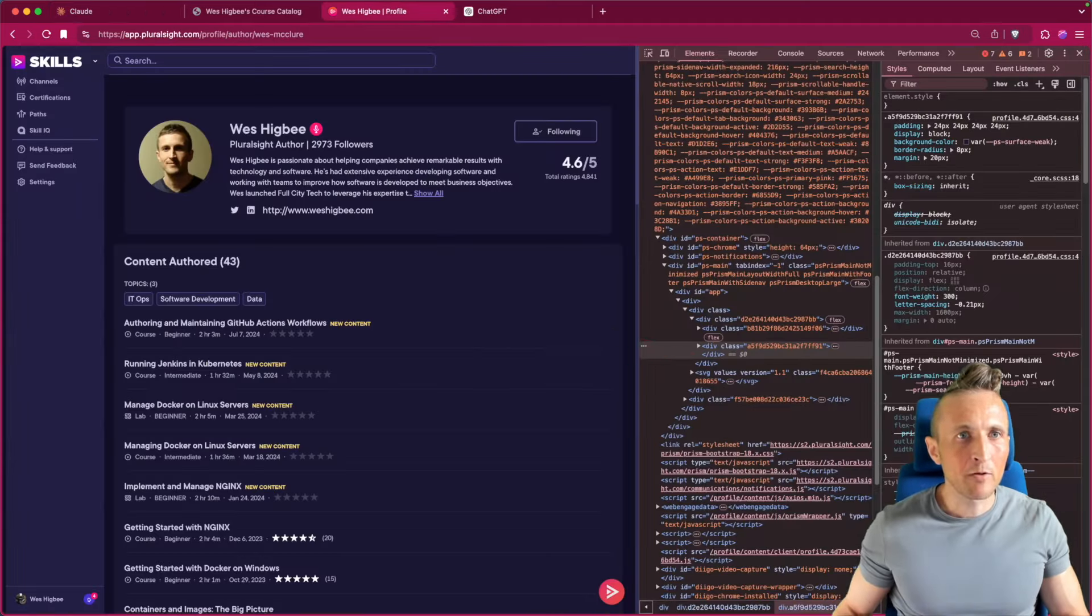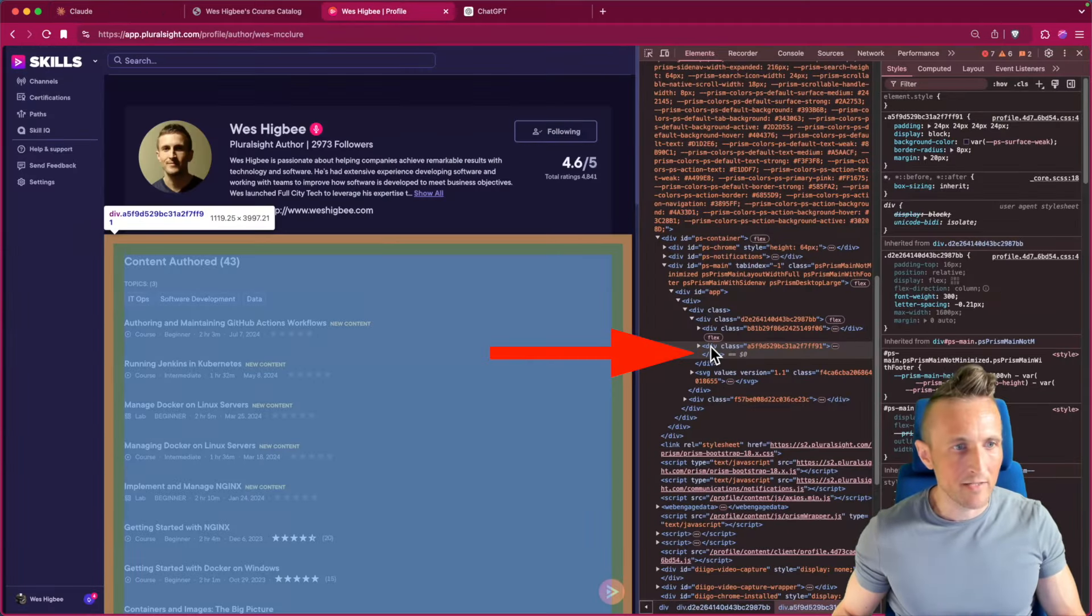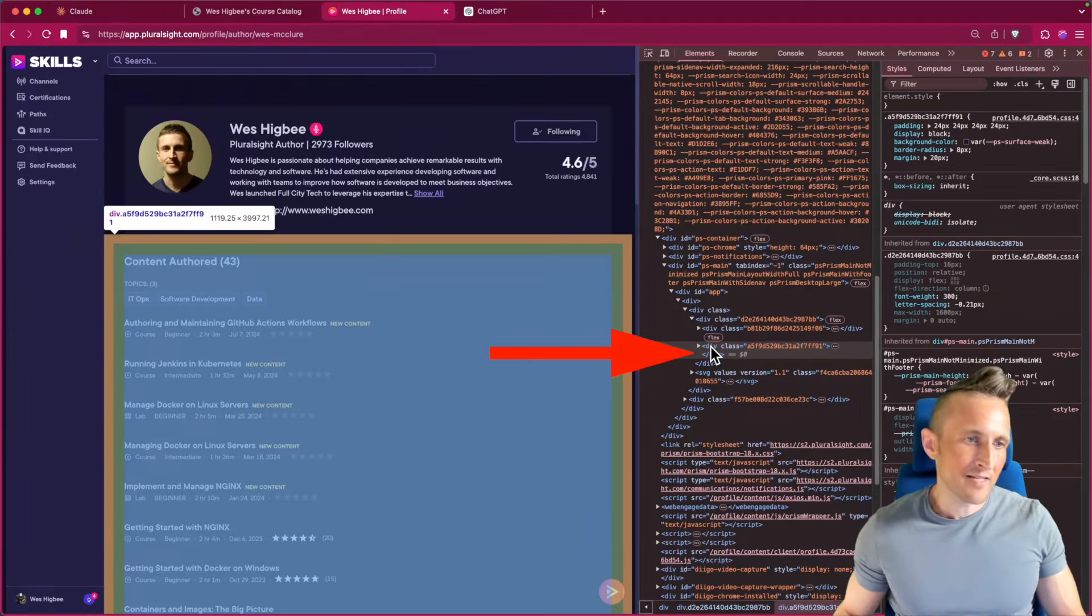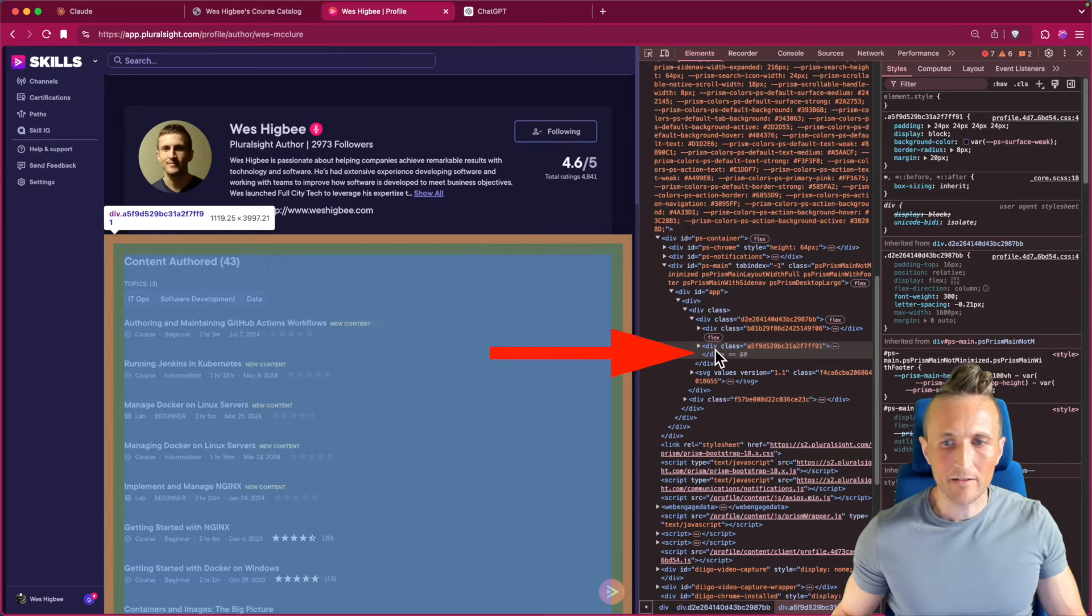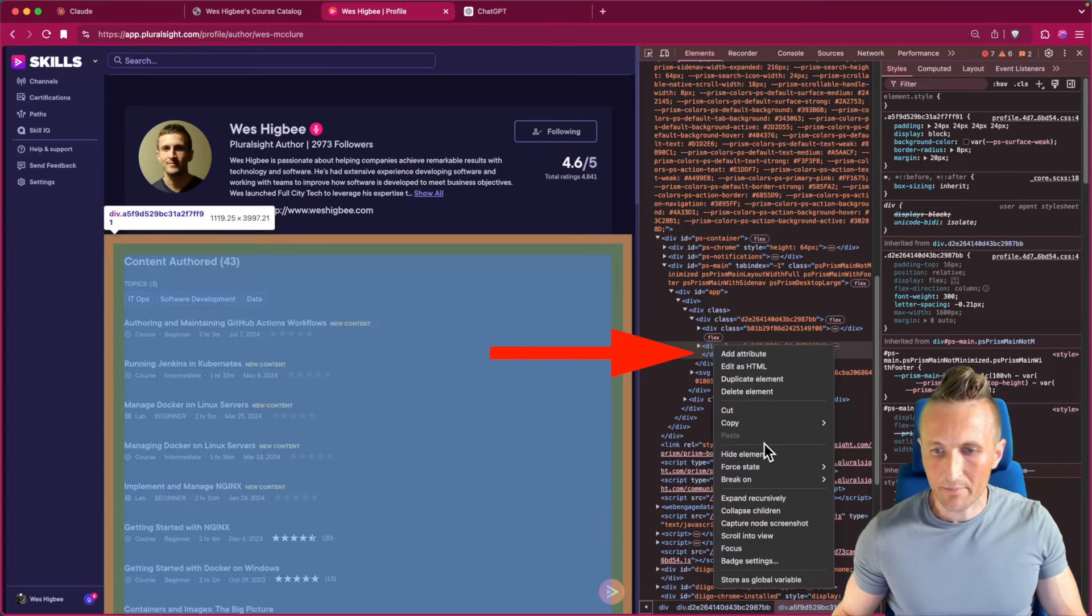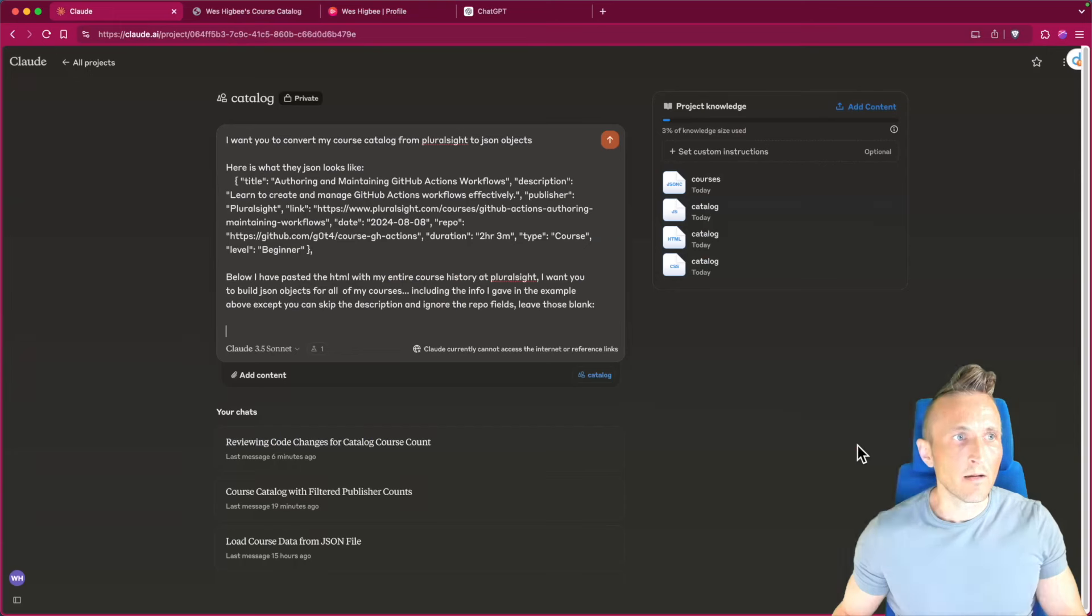All right. So now I'm going to come over and I'm going to copy my entire history here. And I'm not going to be nice to it here. I'm actually going to leave this title in here. It should be able to figure that out. So I'm going to copy this HTML, the outer HTML here.